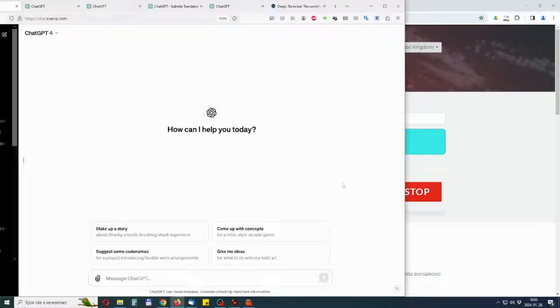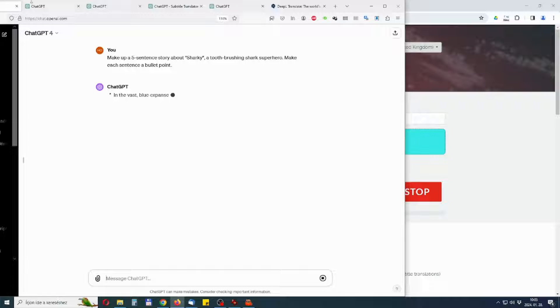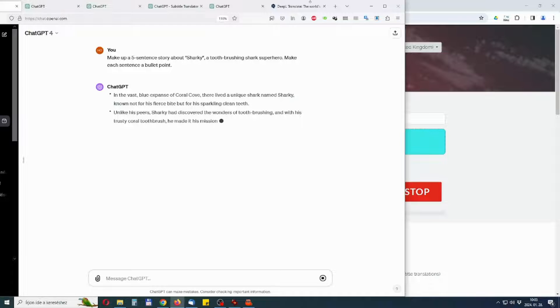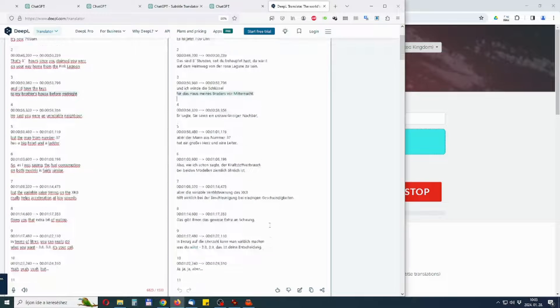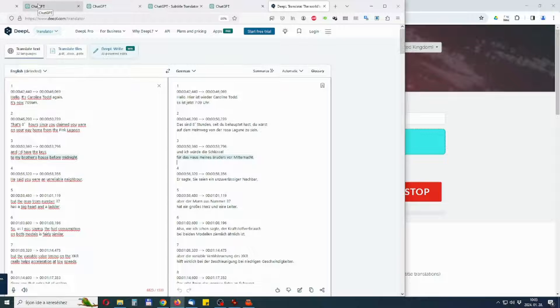Surely you know that large language models are able to process complex texts and produce quite good translations. However, most of them fail when it comes to translating subtitles. Either they cannot handle the line breaks or the timestamps or they are simply not good at translating.